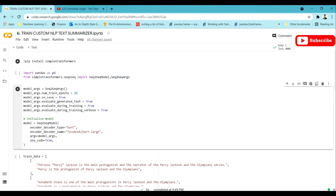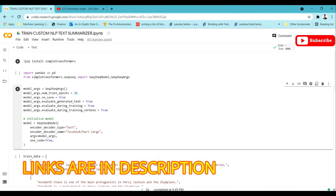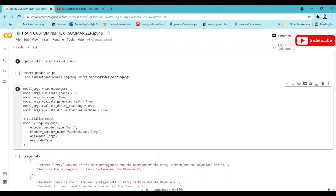Specifically we are going to use BART, developed by Facebook, which uses both the encoder and decoder of the Transformer. This is very different from BERT, which only uses encoder-type Transformers, and from GPT-2 or GPT-3, which use decoder-type Transformers. For text summarization we need both components — encoder and decoder — as part of a sequence-to-sequence architecture.